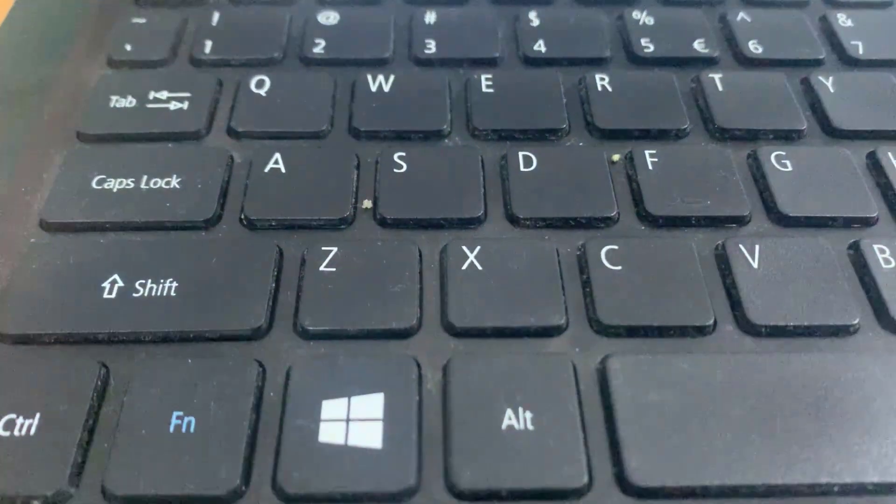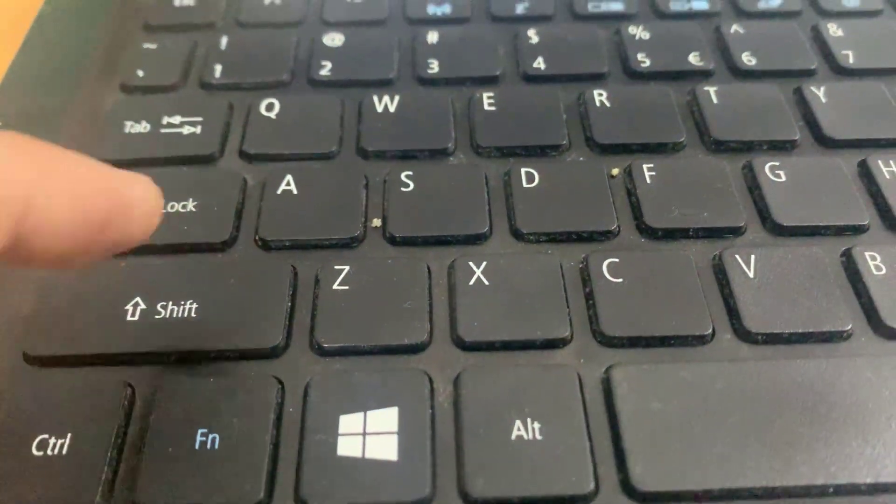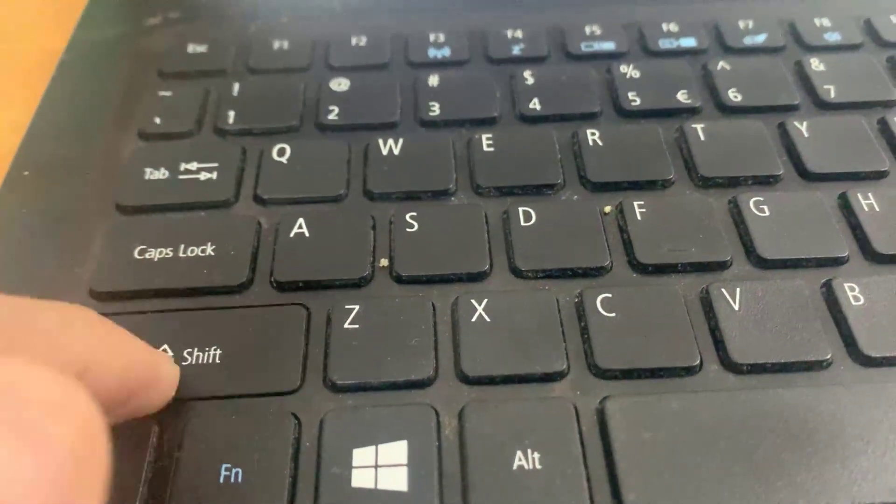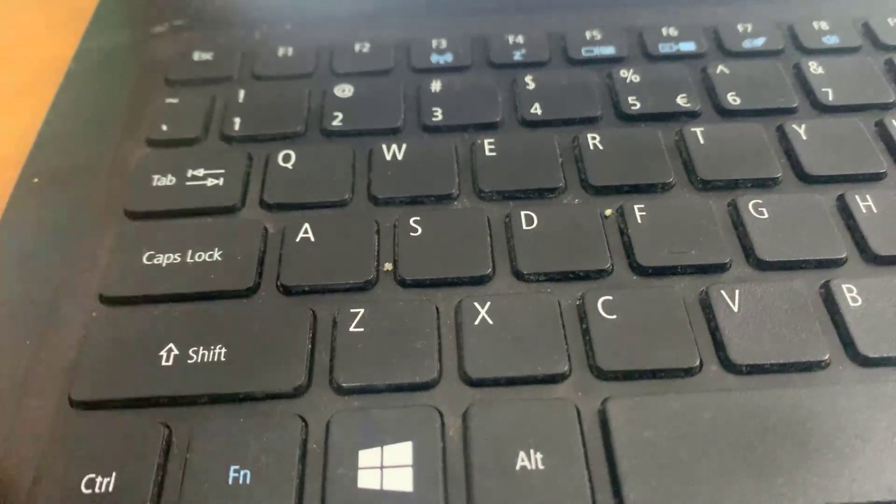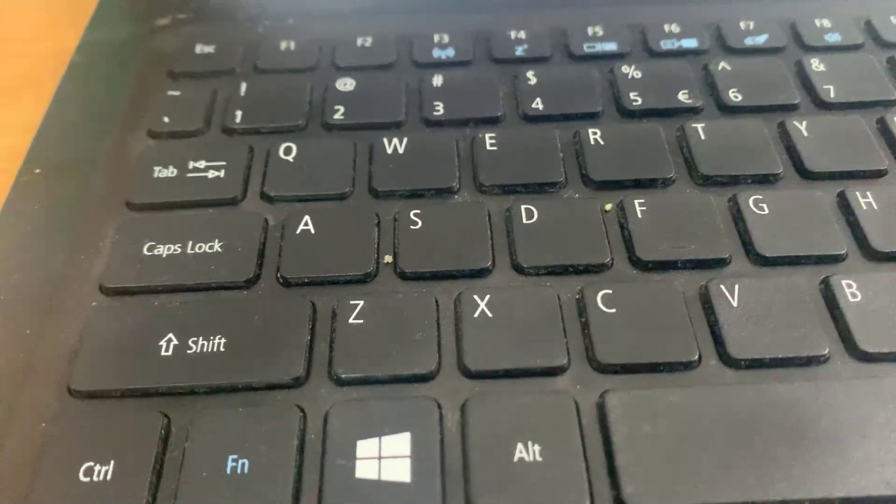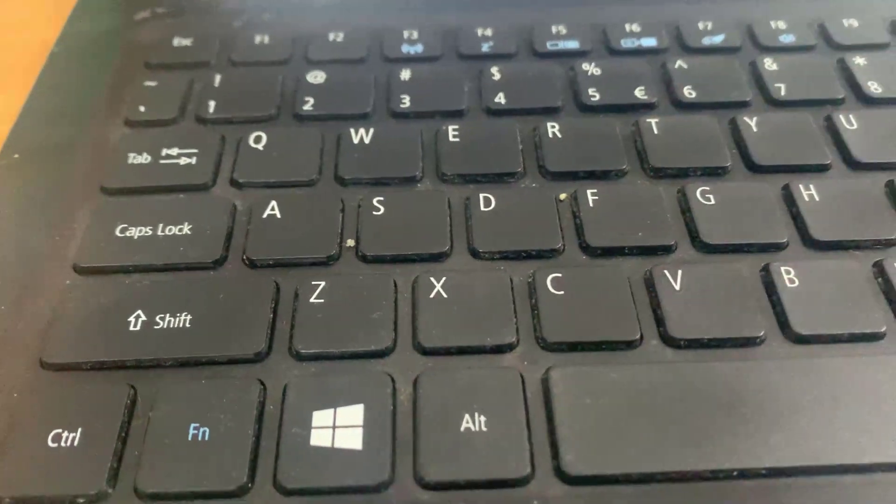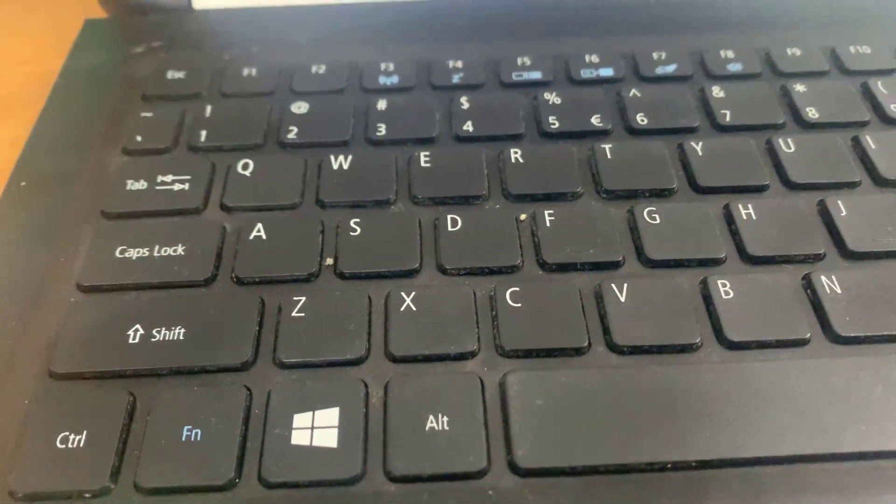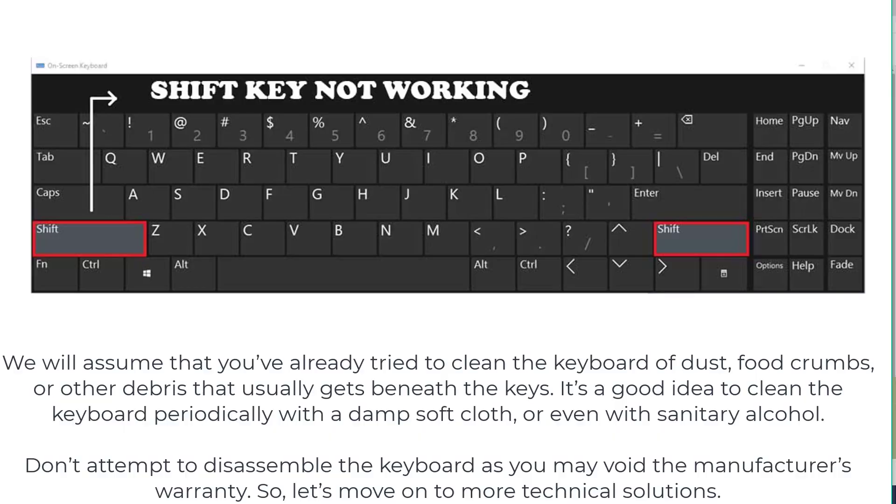We will assume that you've already tried to clean the keyboard of dust, food crumbs, or other debris that usually gets beneath the keys. It's a good idea to clean the keyboard periodically with a damp soft cloth or even with sanitary alcohol.